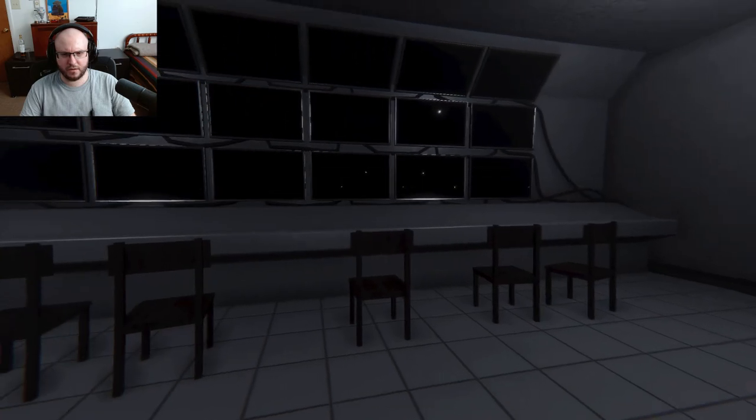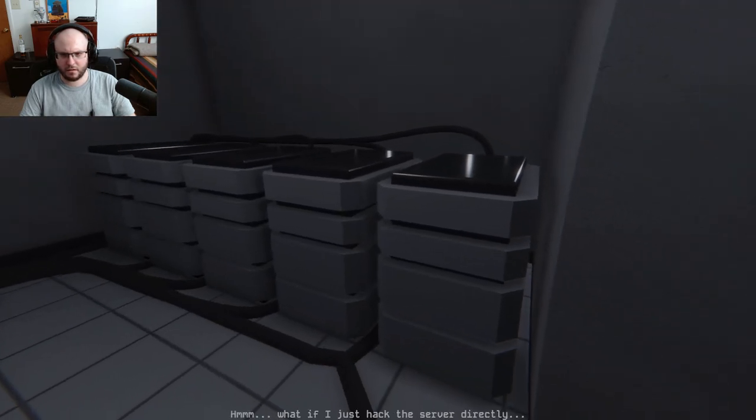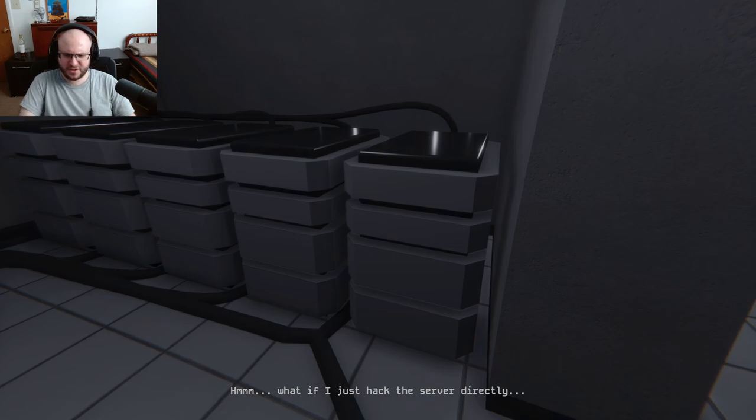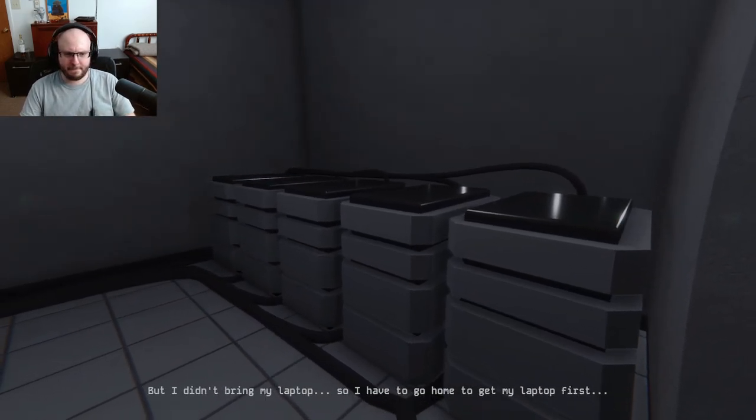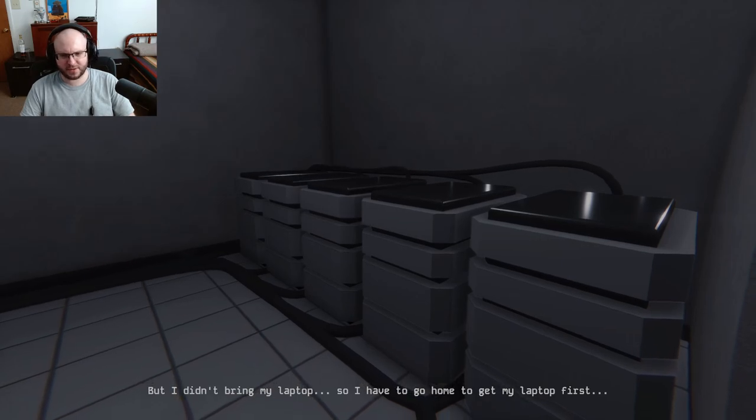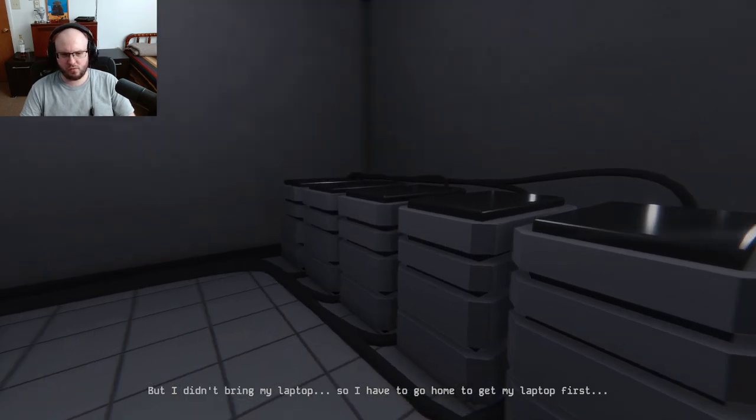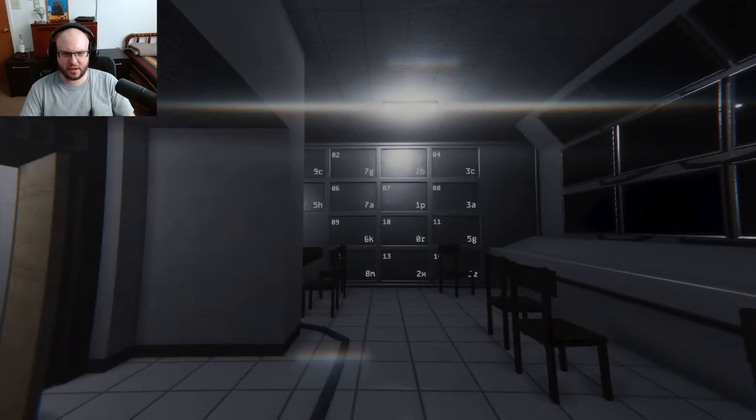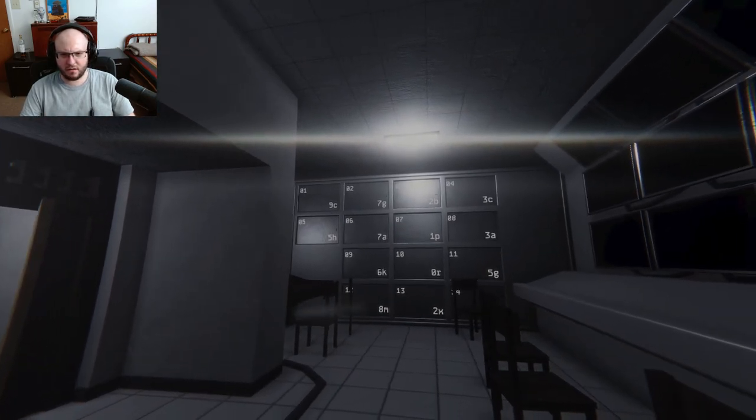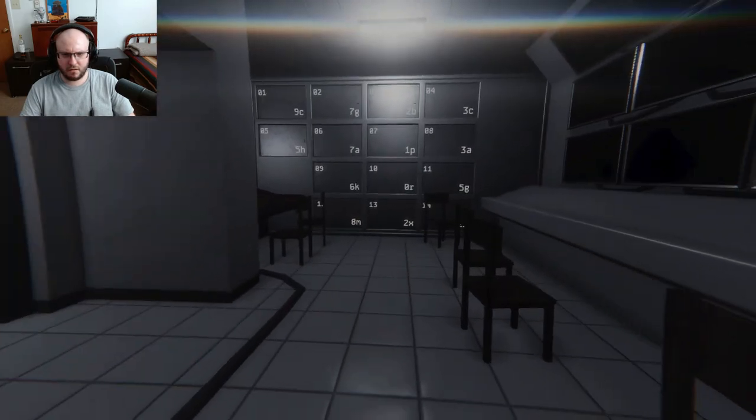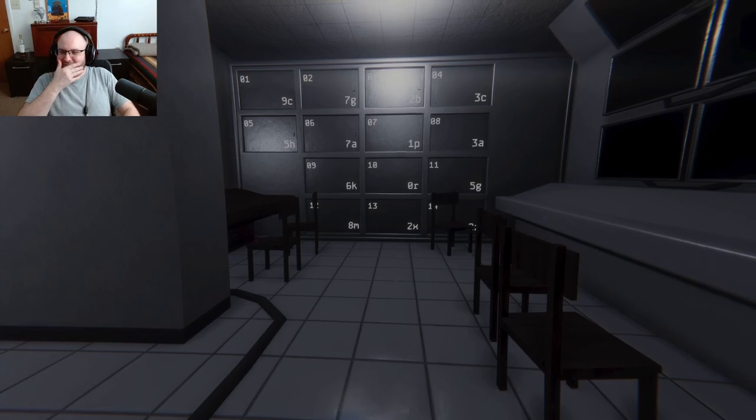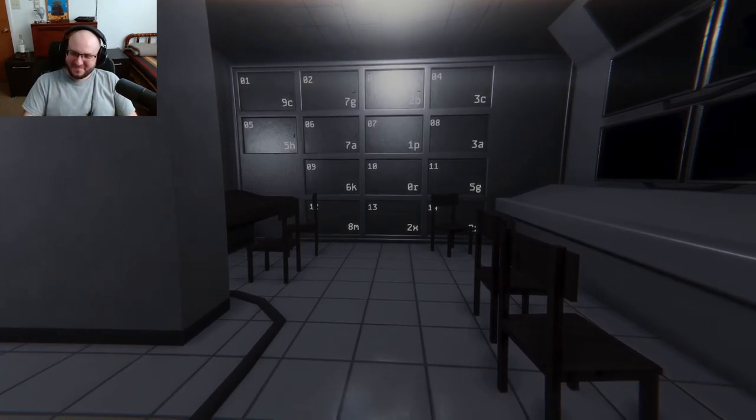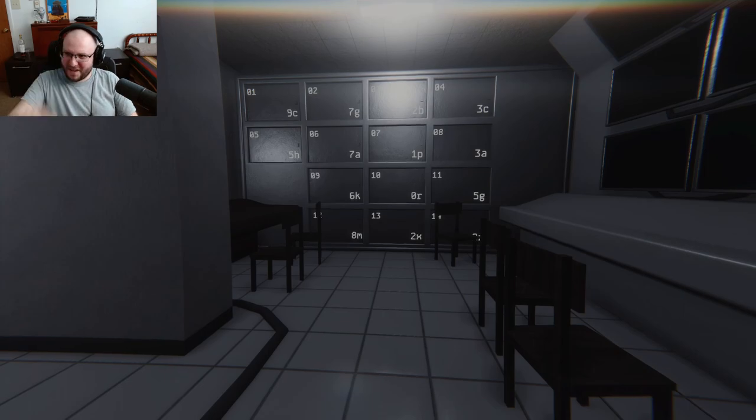Oh, security room. Hmm, what if I just hacked the server directly? But I did bring my laptop, so I have to go home to get my laptop first. Well if we're going home, why don't we just use the footage we already got? Oh what the... okay I just pushed my keyboard. What the hell was that?